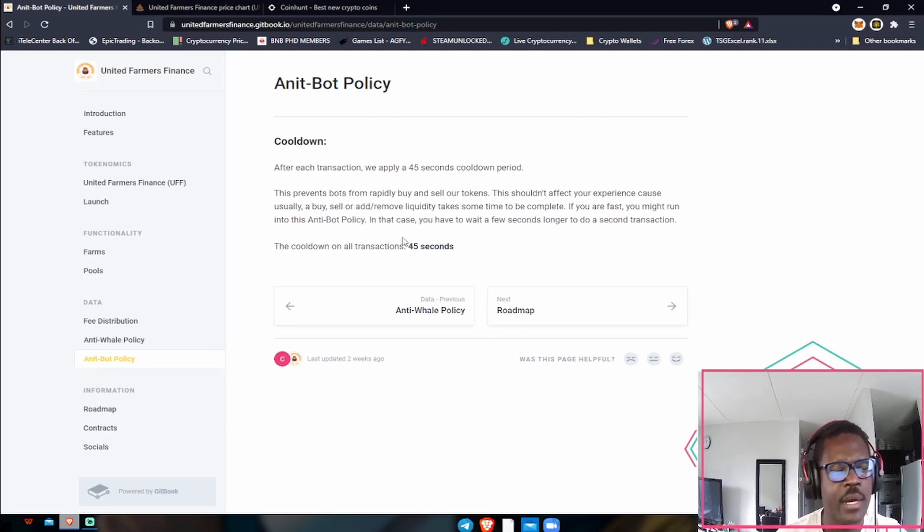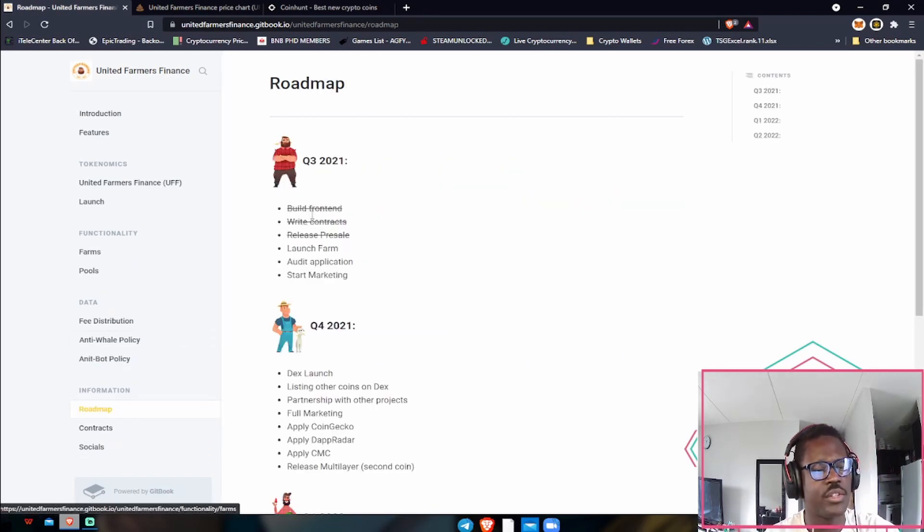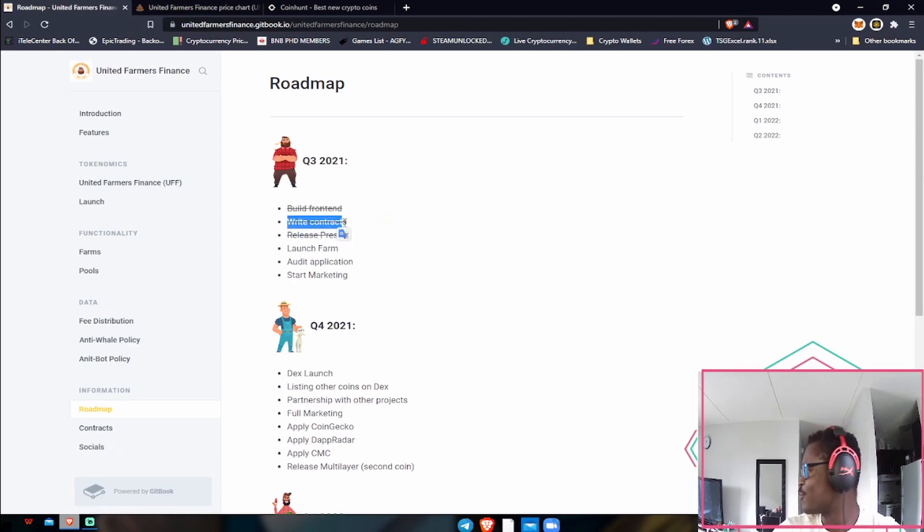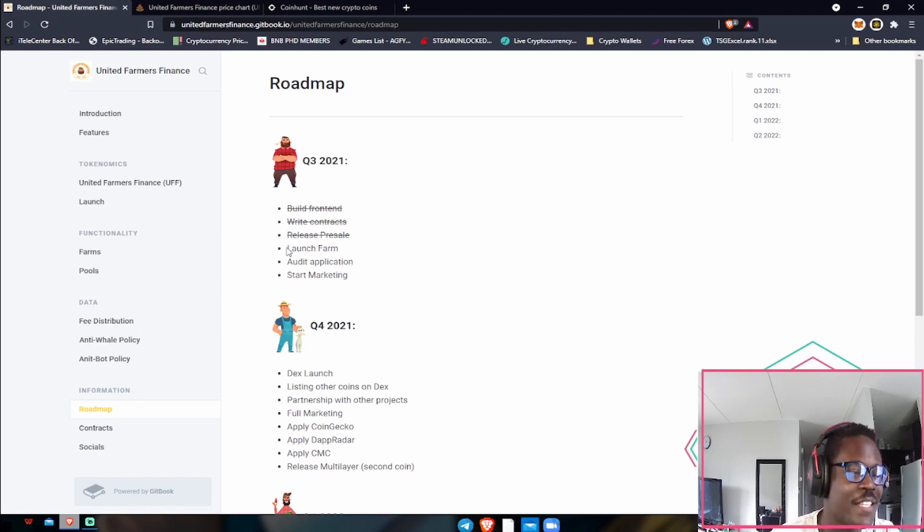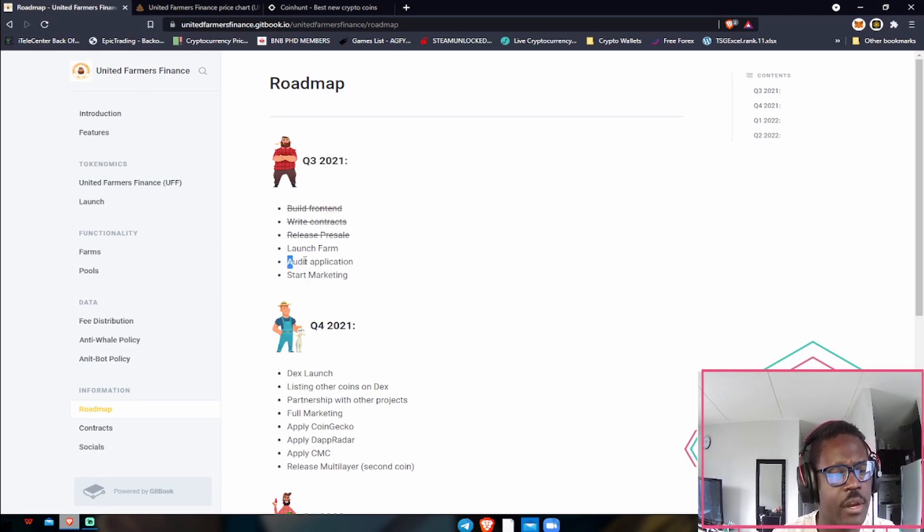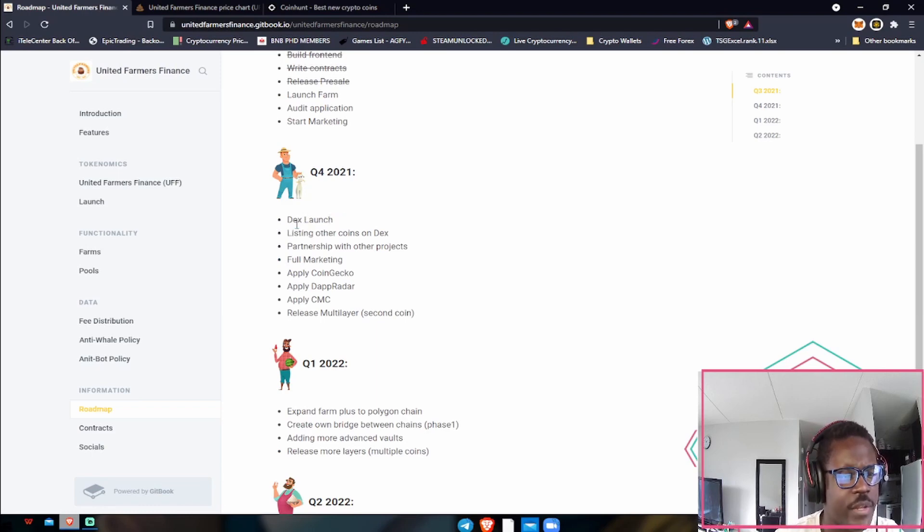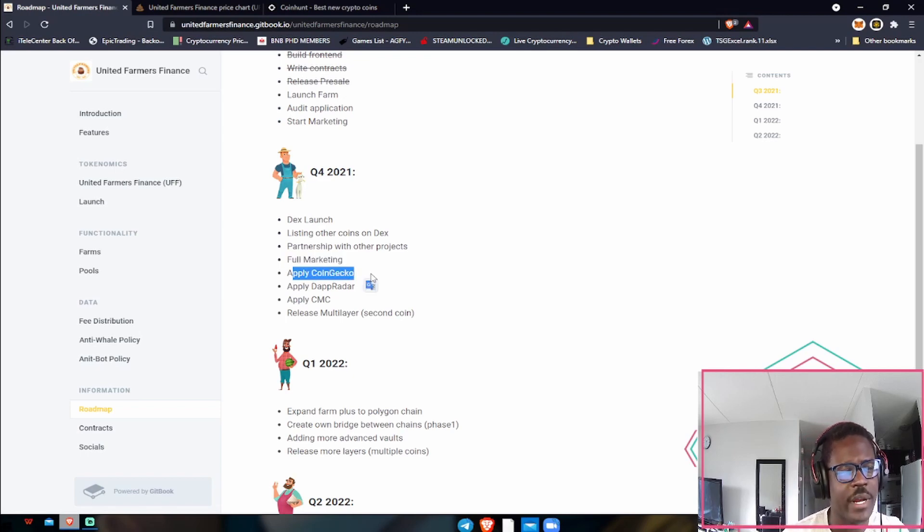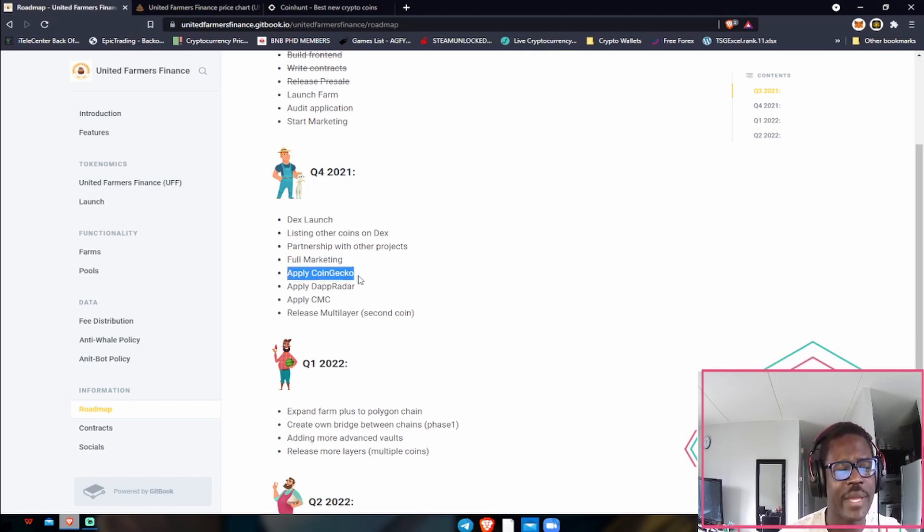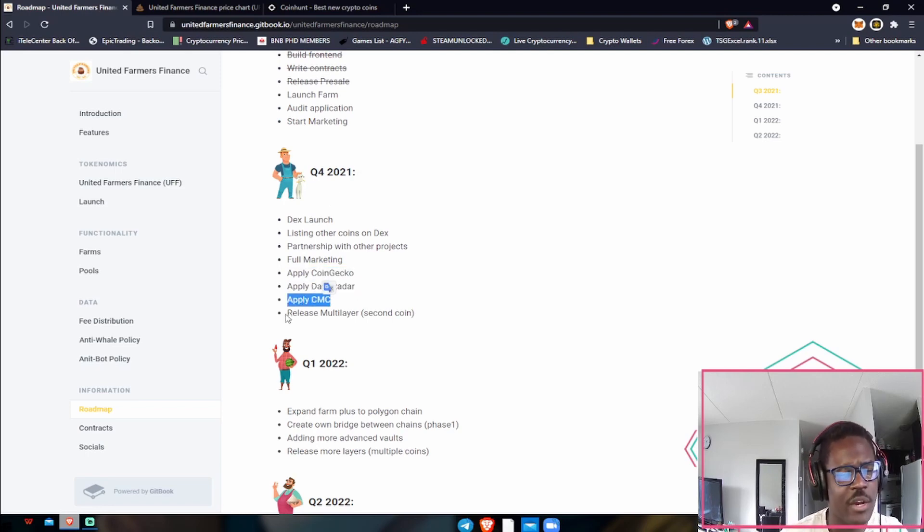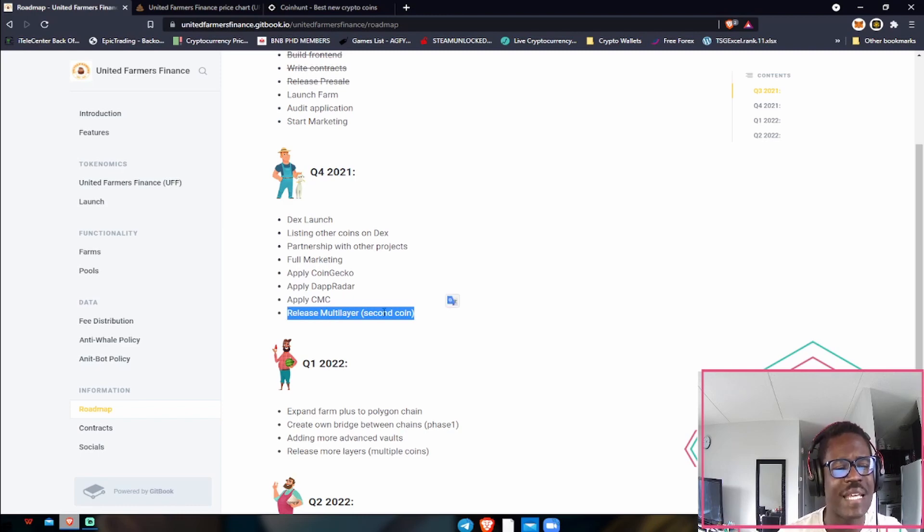Let's take a look at their roadmap. They just built the front end, wrote their contracts, and released presale. At the same time they're going to be launching their farm soon, their audit application, which is going to be awesome once they get audited, and then they should start marketing as well. Quarter four they have their DEX launch, launching on other DEXs, partnership with other projects, full marketing, apply to CoinGecko, which is awesome because they already applied to CoinGecko and CoinGecko got them so they're ahead on track on that one. Apply to DappRadar, apply to CoinMarketCap, and release a multi-layer second coin.